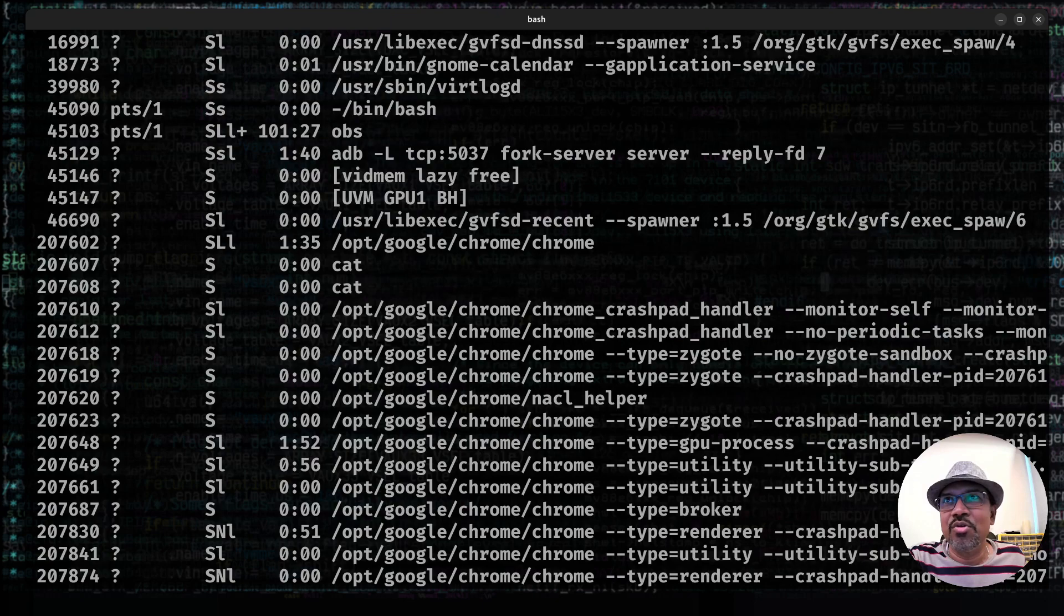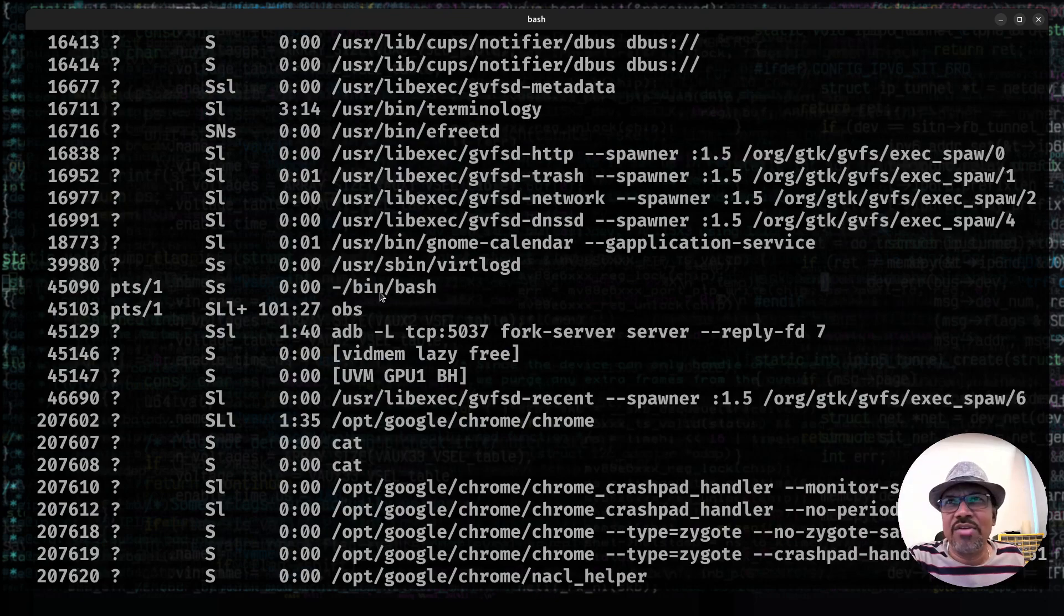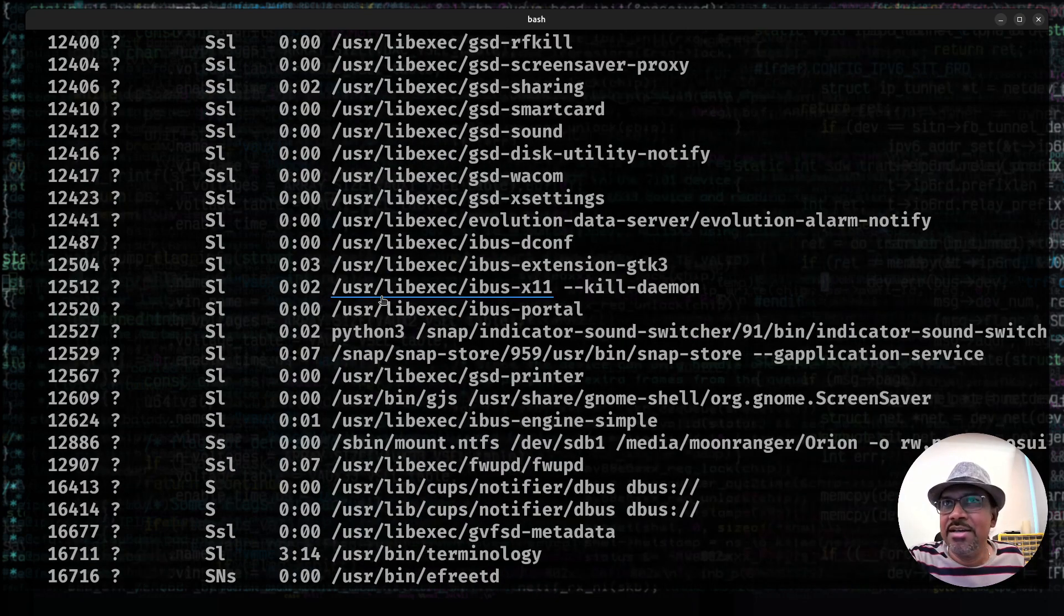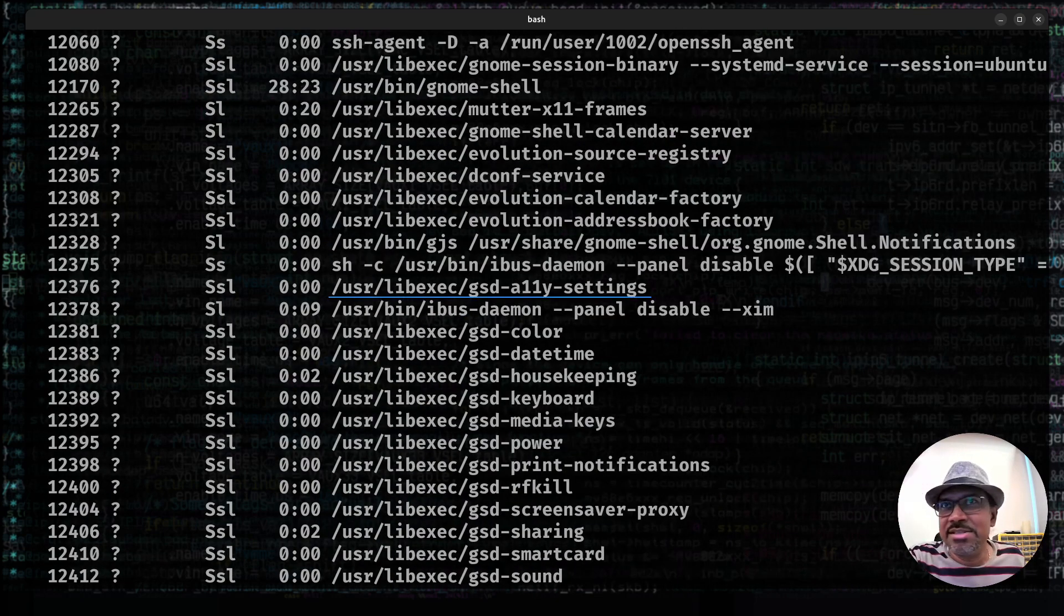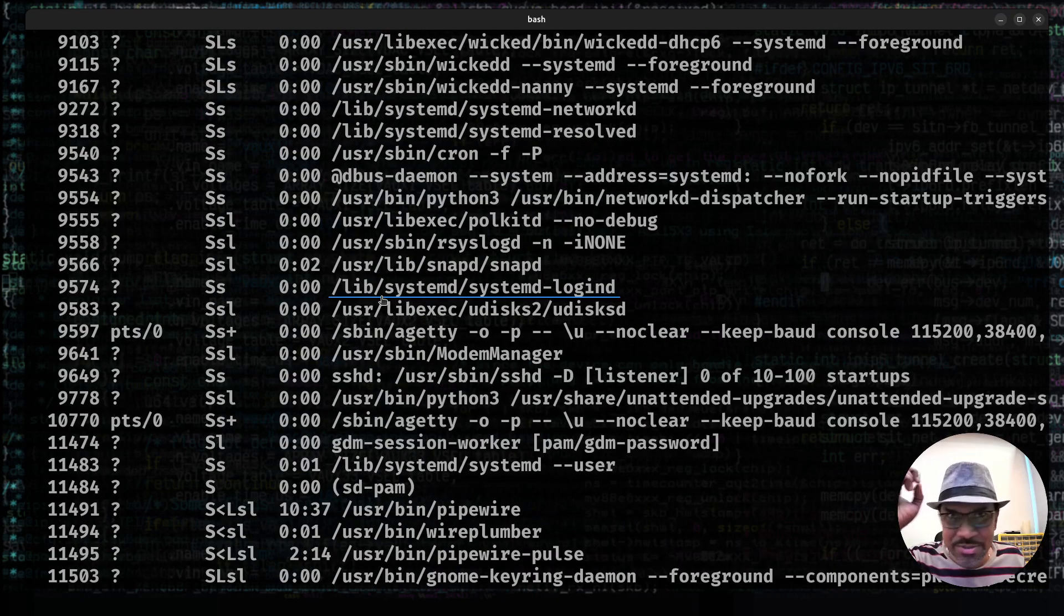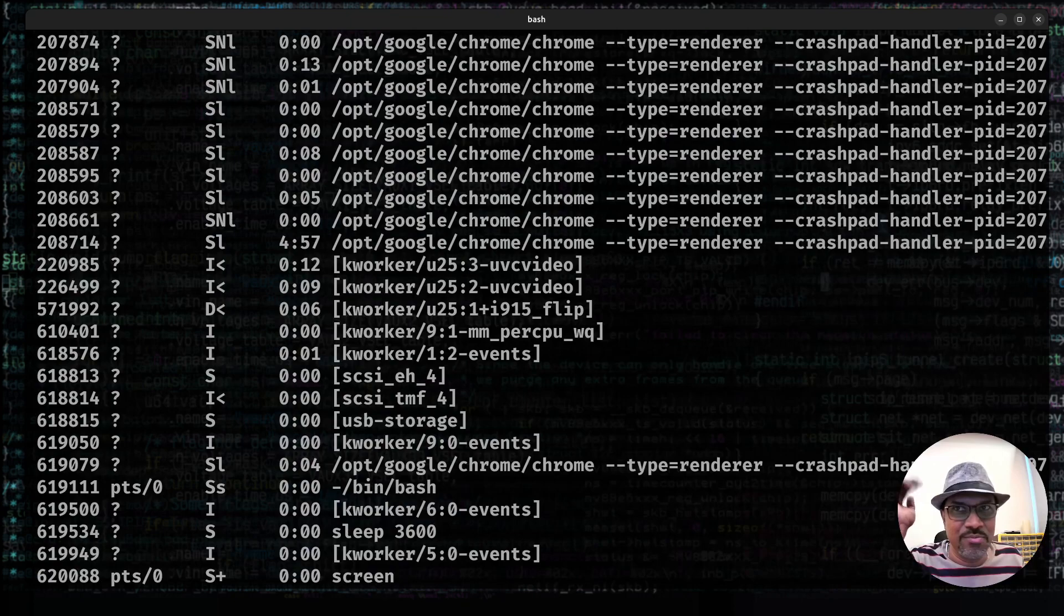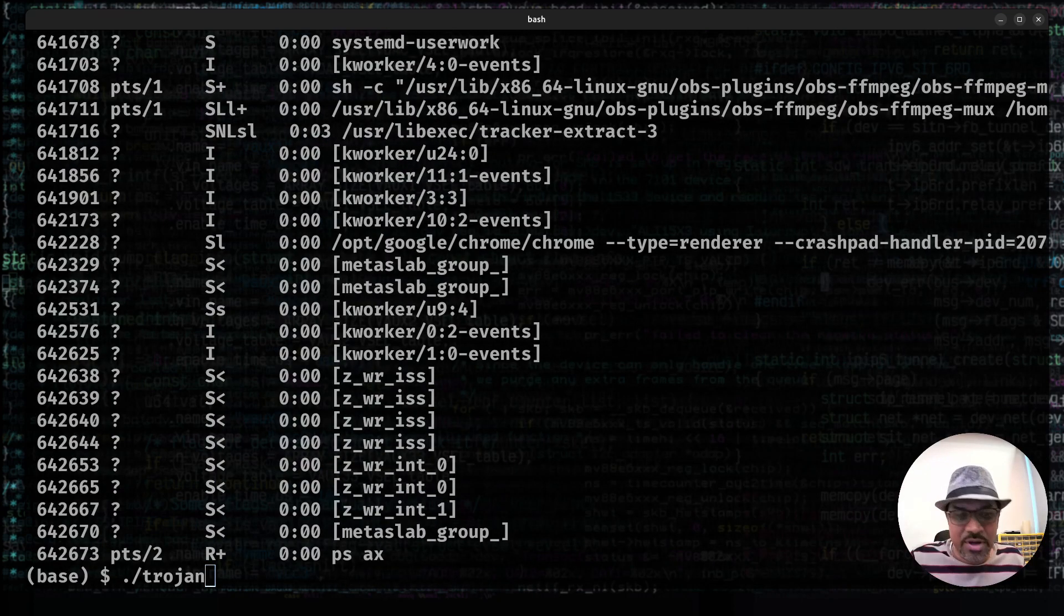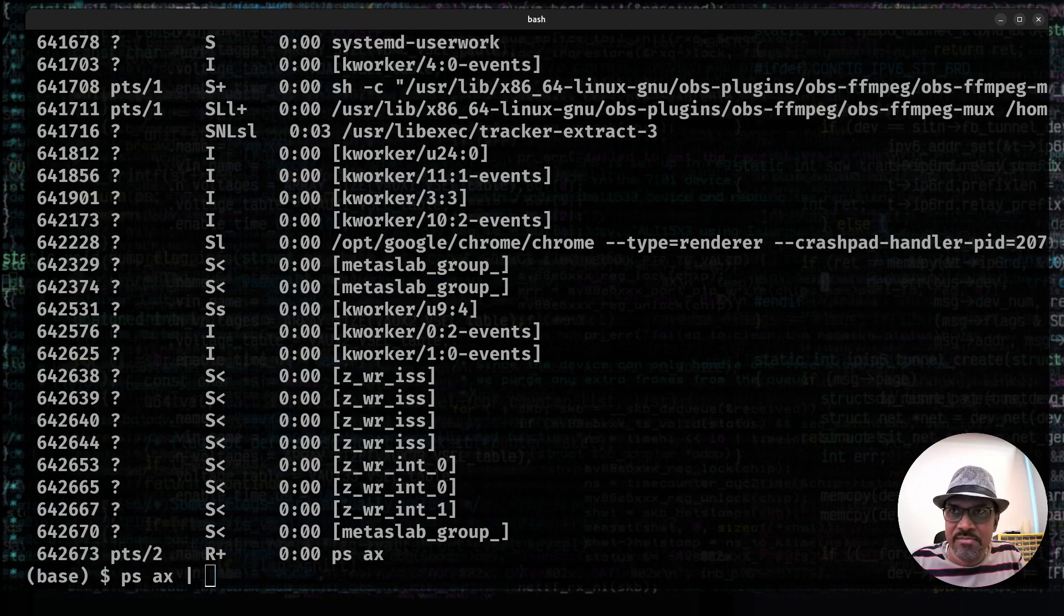you'll find all kinds of programs. You have Google Chrome, my OBS Studio manager running, OBS Studio running, and a lot of artifacts of Gnome Desktop and the systemd related daemons and all of the stuff running. But this program that I launched, Trojan, will not be listed in here. Even if you want to verify that,